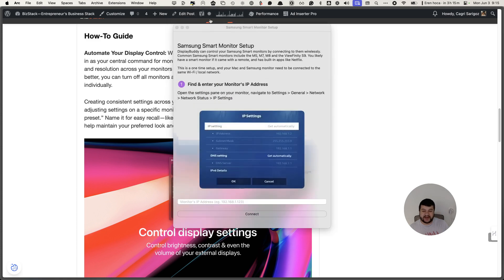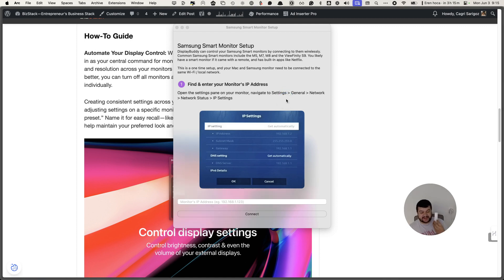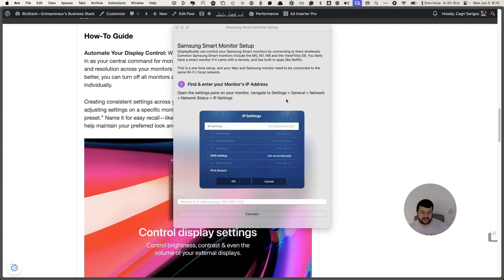What it asks you to do is enter your IP settings. This is how you do it with your remote control. I can't show you this right now but what you're going to do is follow the steps and get your IP address from here.